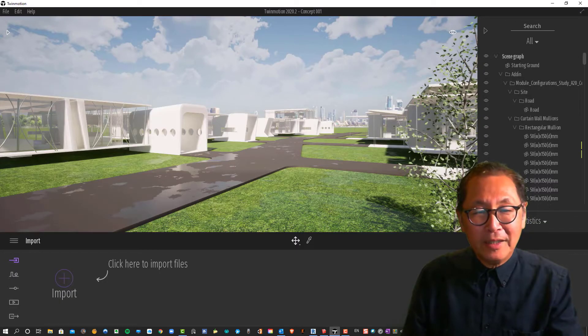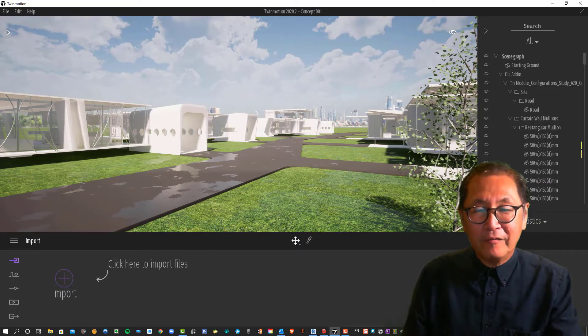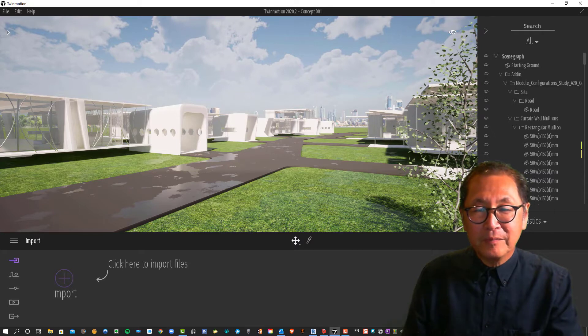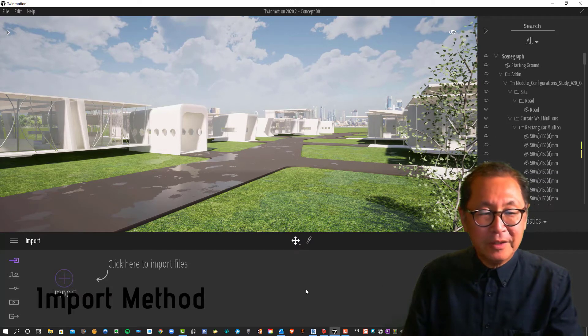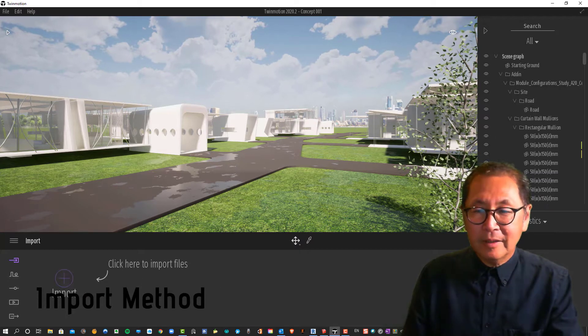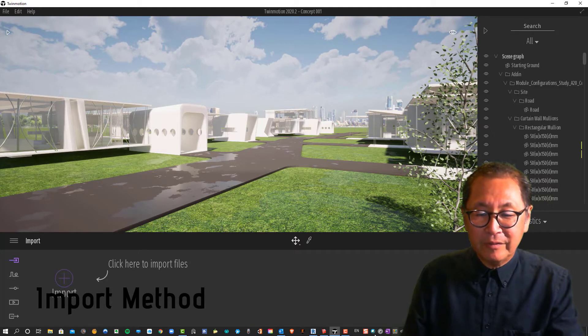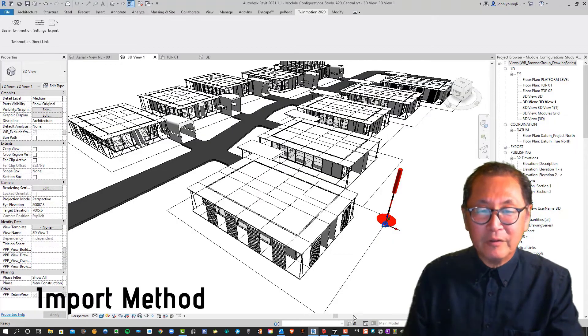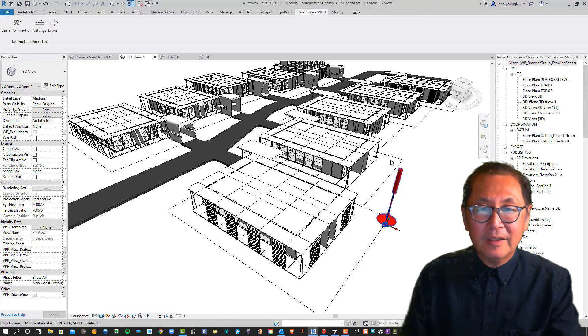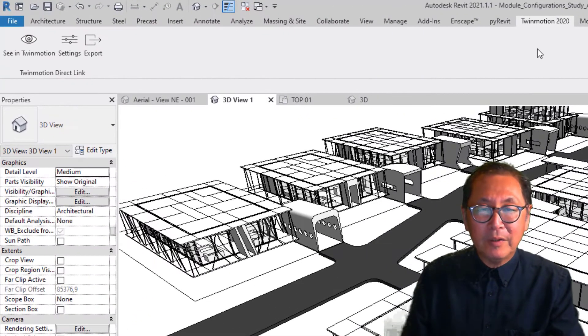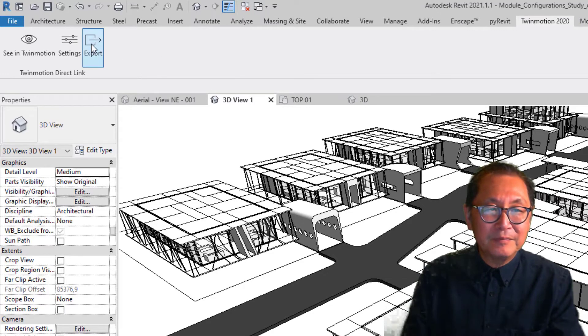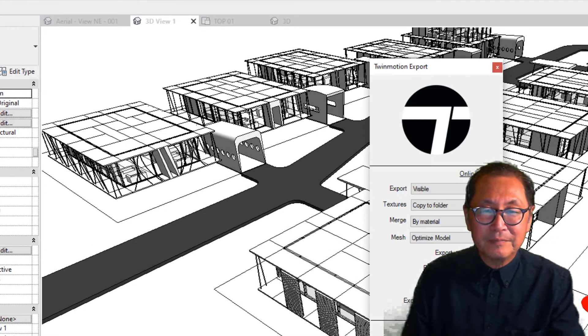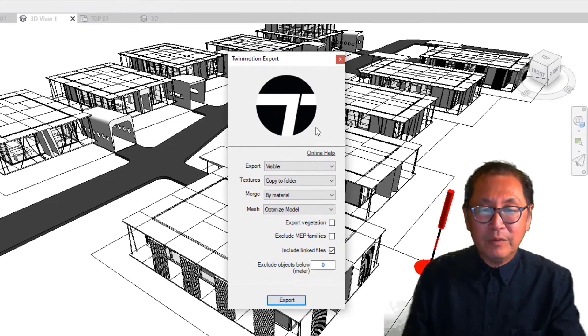We're looking at the second method of importing a Revit model into Twinmotion by using the import button. Let's begin by going to our Revit file. I've got it open in a 3D view and I've got it open in the Twinmotion ribbon. The first thing to do is to export the file. So we click on the export button. We have the Twinmotion export window.